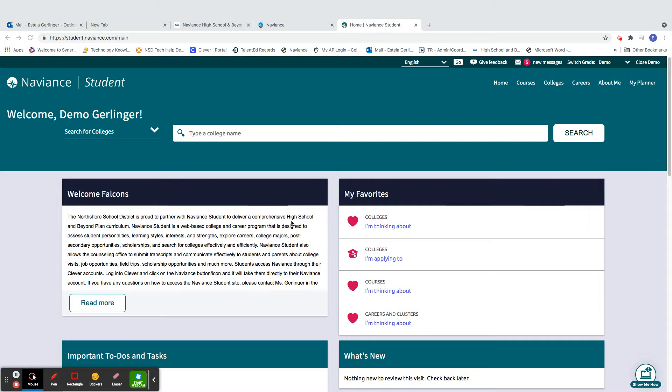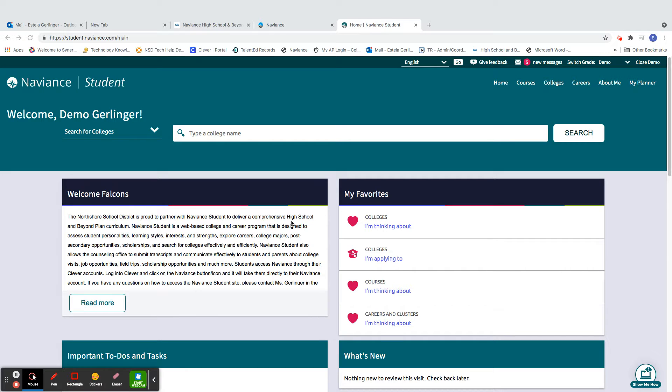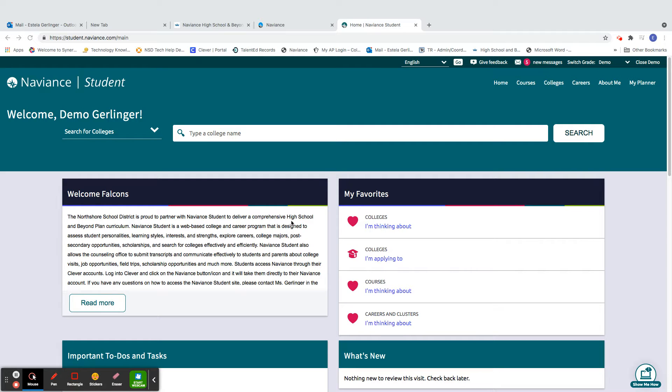Hey juniors, Miss Gerlinger here, your college and career readiness counselor, and today I'm here to talk to you about the college super match search. This, of course, is one of your high school beyond plan tasks, and you do it in Naviance.